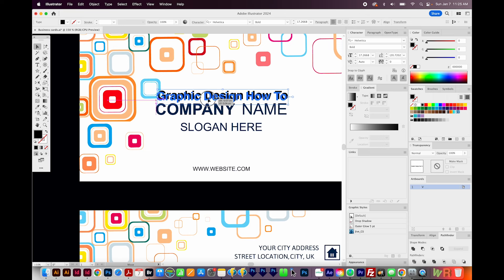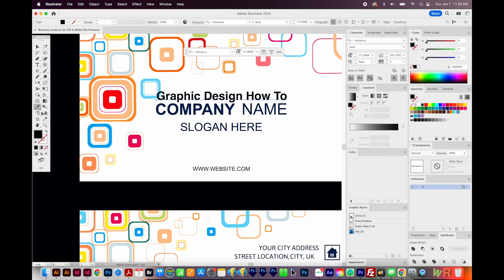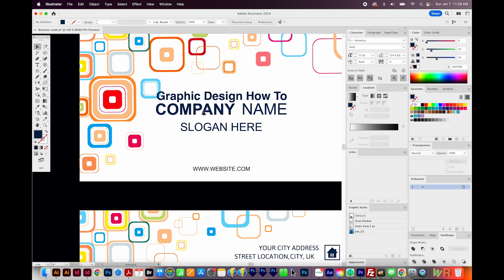This looks pretty good. Now I want to change the color to this darker blue — right now it's black. With it still selected, I can use my eyedropper tool. You can get to that by hitting the letter I on your keyboard or coming down to the eyedropper tool. With it still selected, click on the blue in Company Name, and now it's changed to that color. The next step is to delete Company Name.